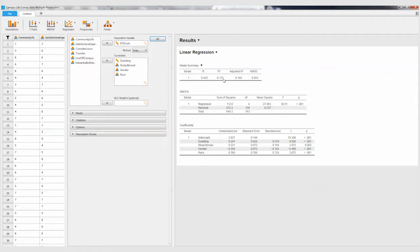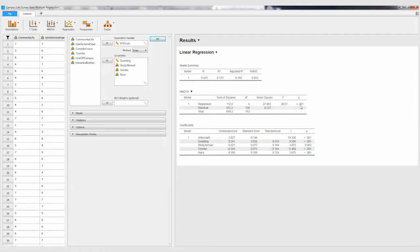And here we've got our regression model. You'll see here we've got our mean square, we got our F value that we look at, and the overall regression is statistically significant. So that's saying the predictors that we have, when we put them all together, they significantly predict ethnocultural empathy scores.